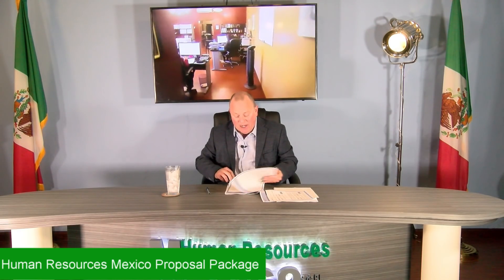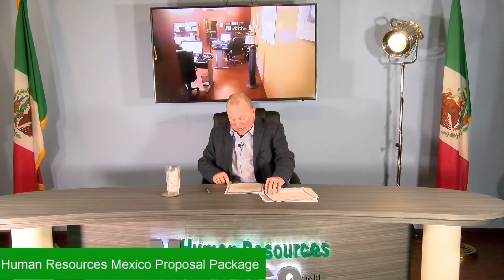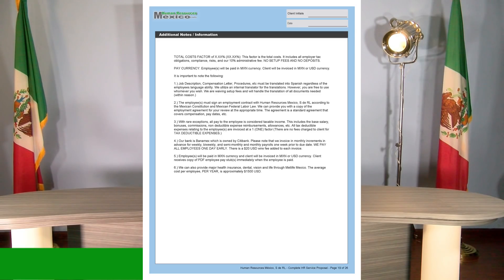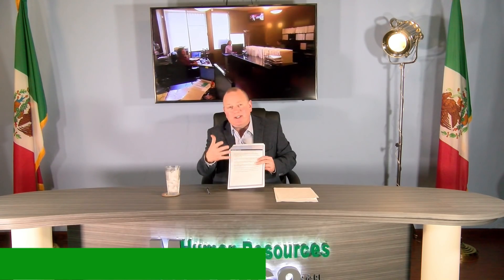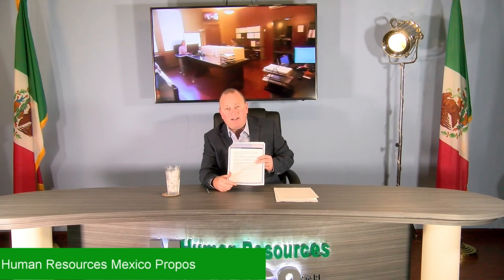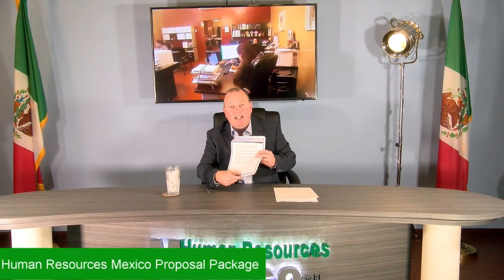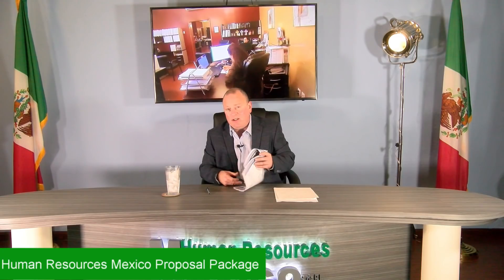One of the other very important pages you're going to want to pay attention to is page 19. Page 19 is going to give you a summary of everything in the proposal. It's going to mention the total cost markup factor, what currency we're going to invoice you in, and some other details. For example, if you had mentioned specific things during the proposal process that we need to address and put in writing, it's going to be on page 19.